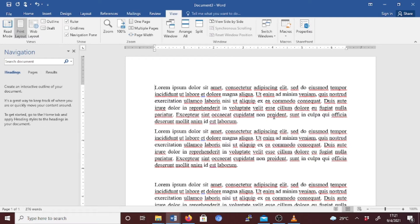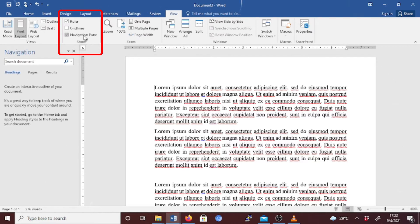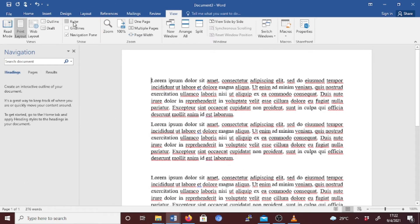The View tab is also where you can hide or show the rulers. To hide the rulers, go to the View tab and then go to the Show section and uncheck the Ruler checkbox. Let's uncheck it and see — now we can't see the rulers. The horizontal one and the vertical one are no longer here.